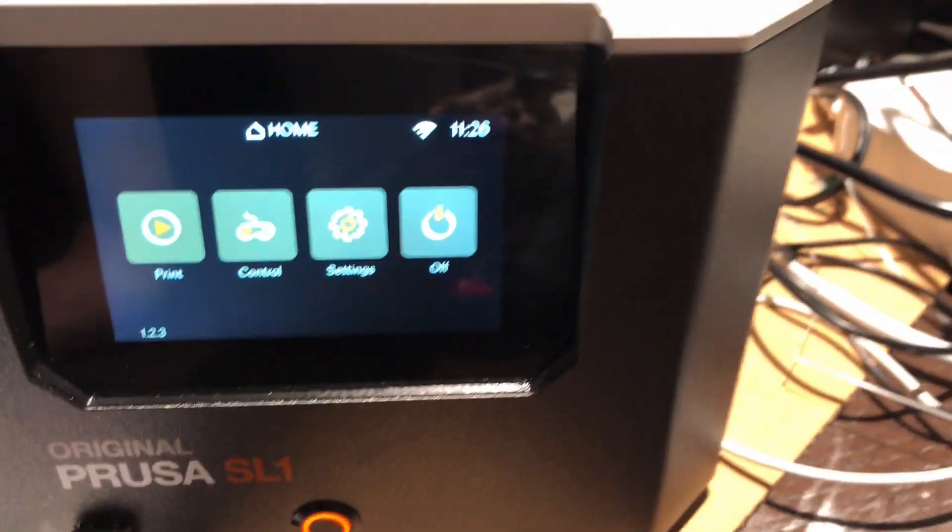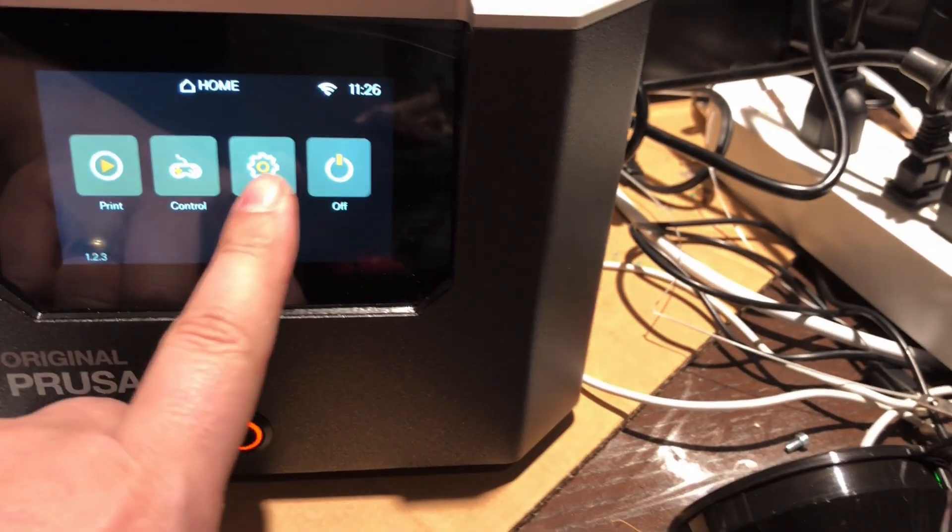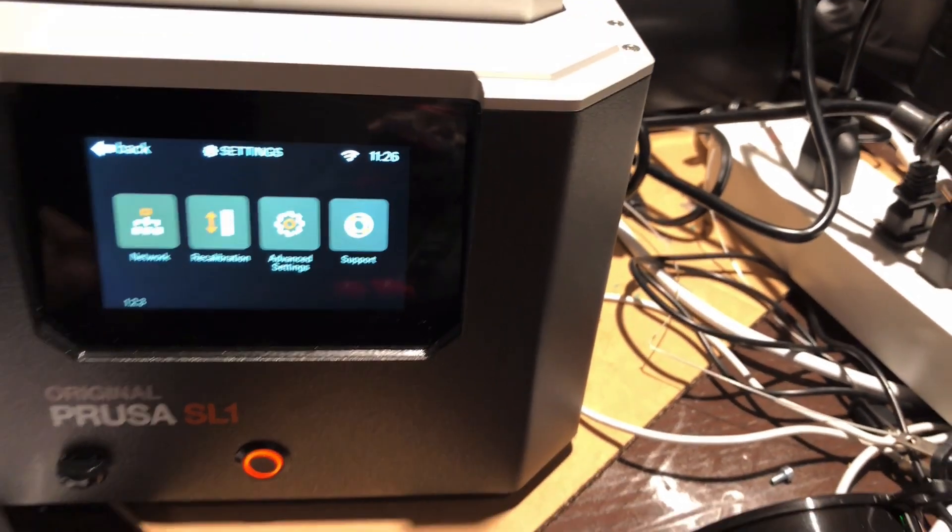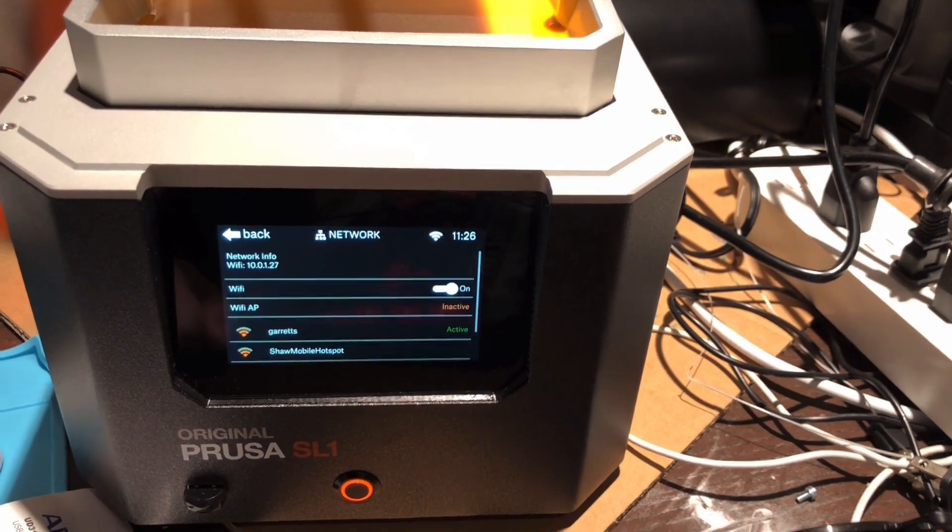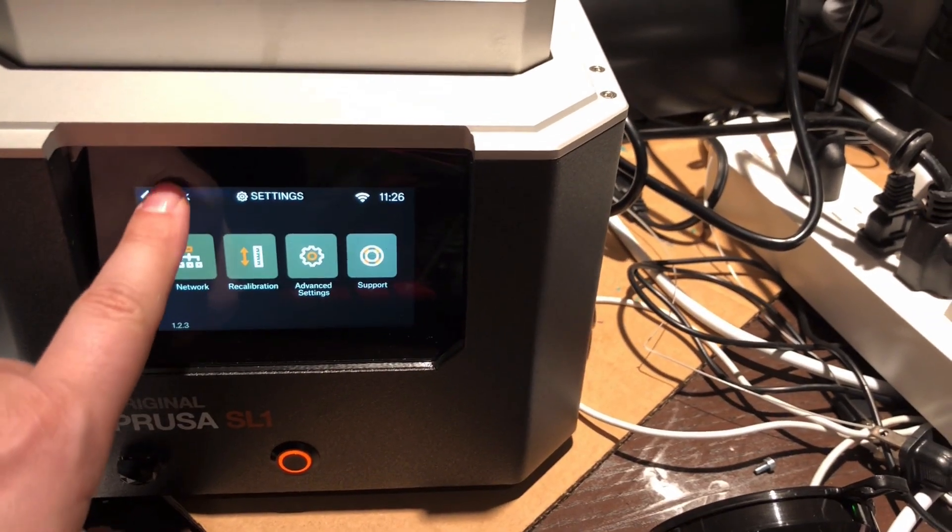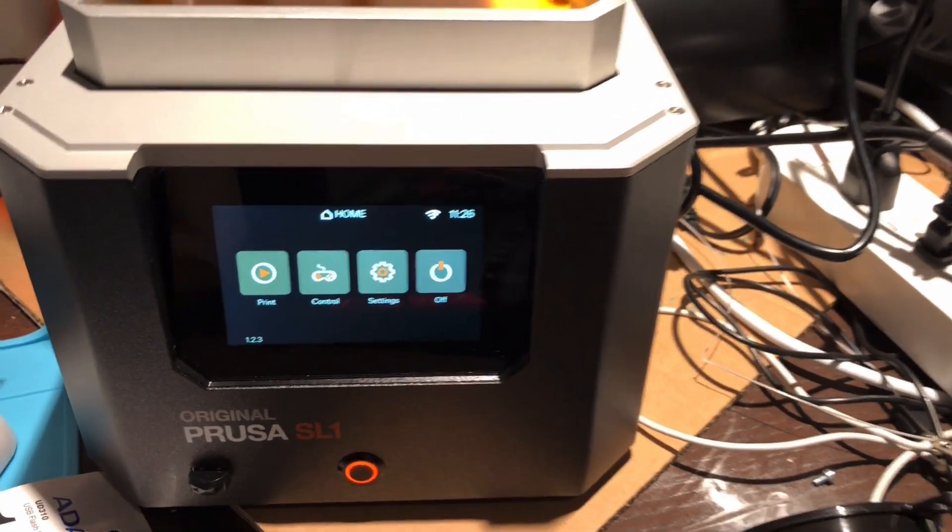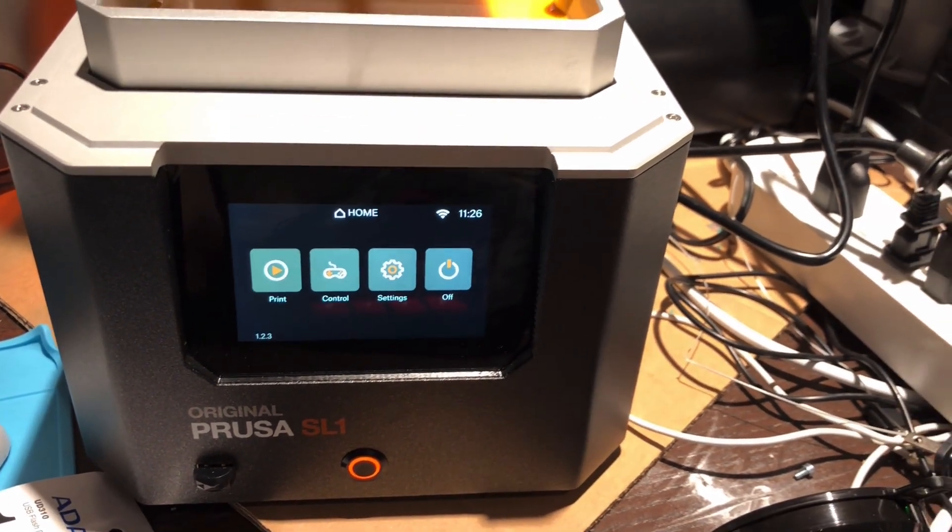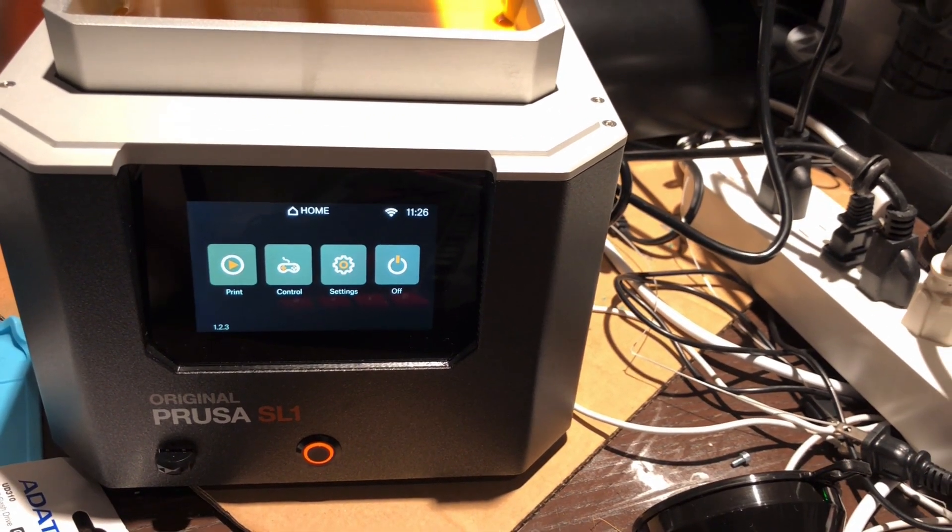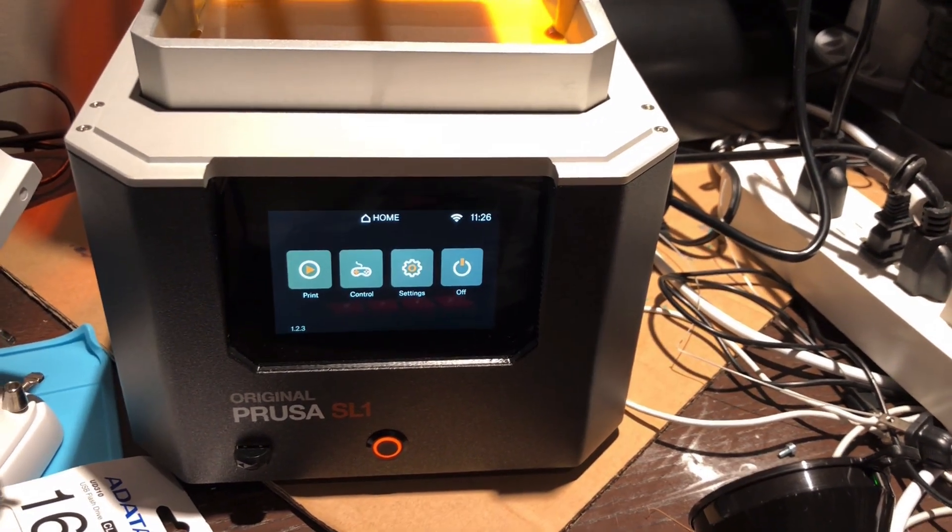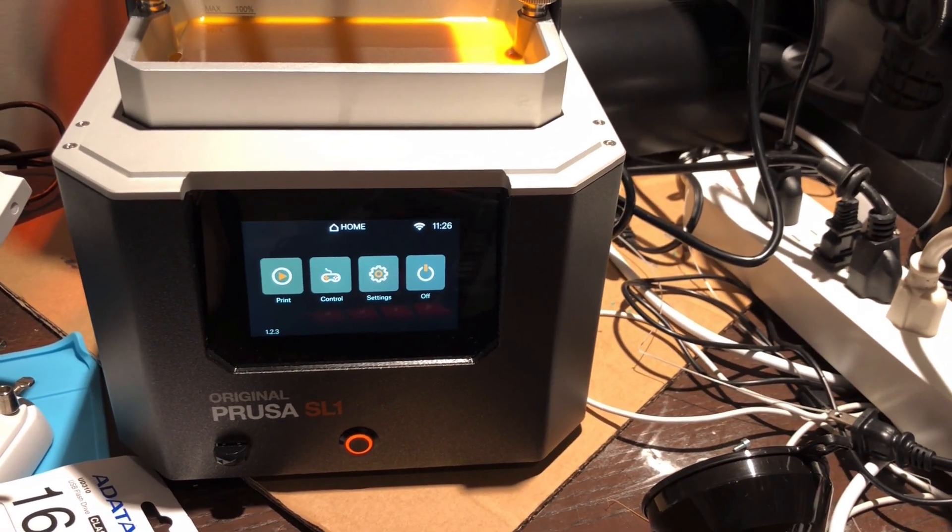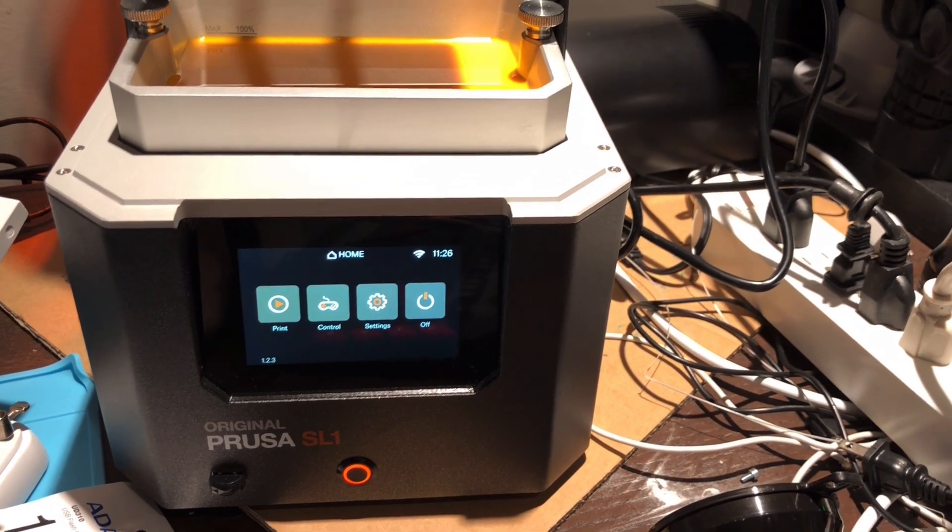One of the things that I am disappointed with: if we go into network, it's got a wired and Wi-Fi connection, which is great, but it only tells you the progress of the print. It seems to be like a cut-down version of Octoprint, but you can't upload files, you can only monitor progress, which is a bit of a shame.